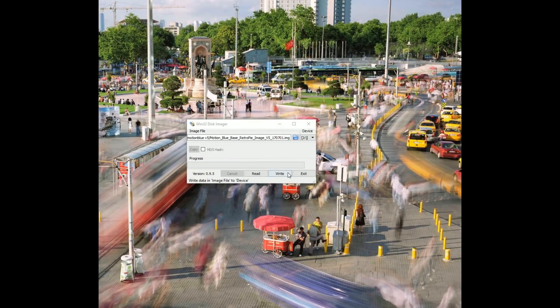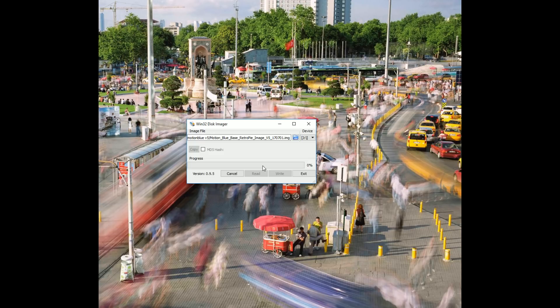Alright, let's try MotionBlue version 5, write, yes. Wow, look at those speeds. 65 megs per second.